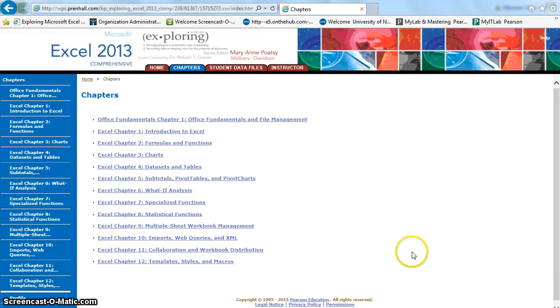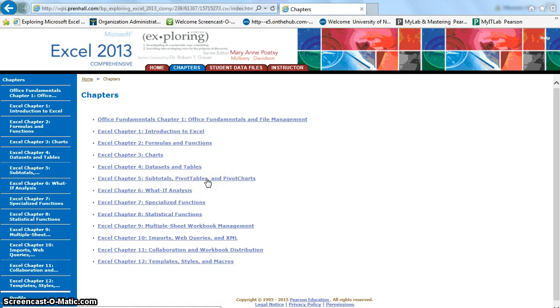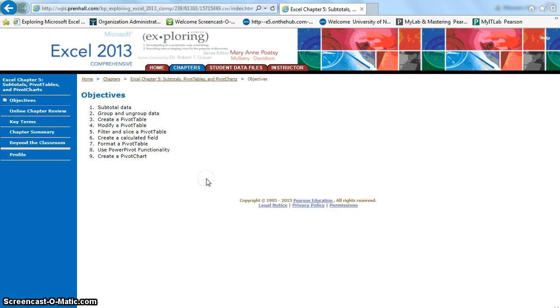Welcome to the lecture for Excel Chapter 5, Exploring 2013 Comprehensive. Chapter 5 deals with subtotals, pivot tables, and pivot charts.